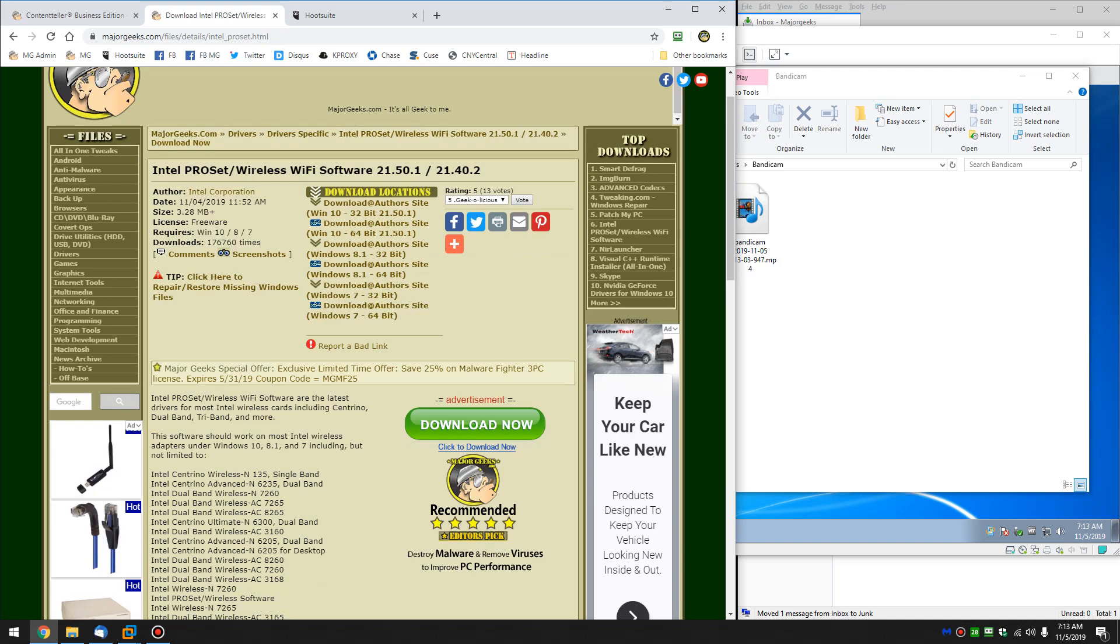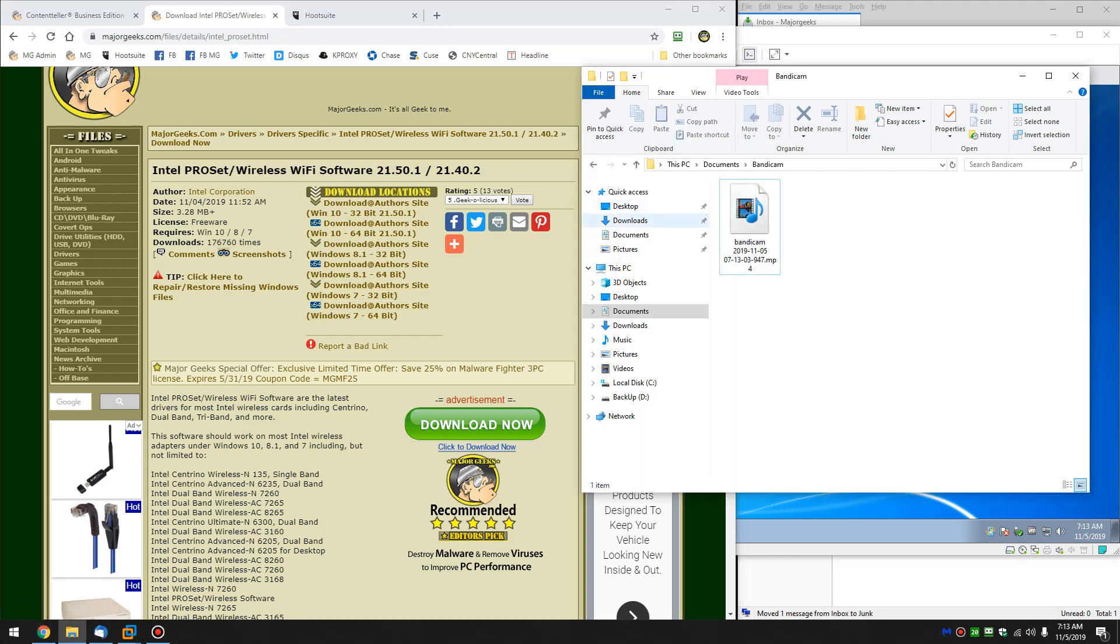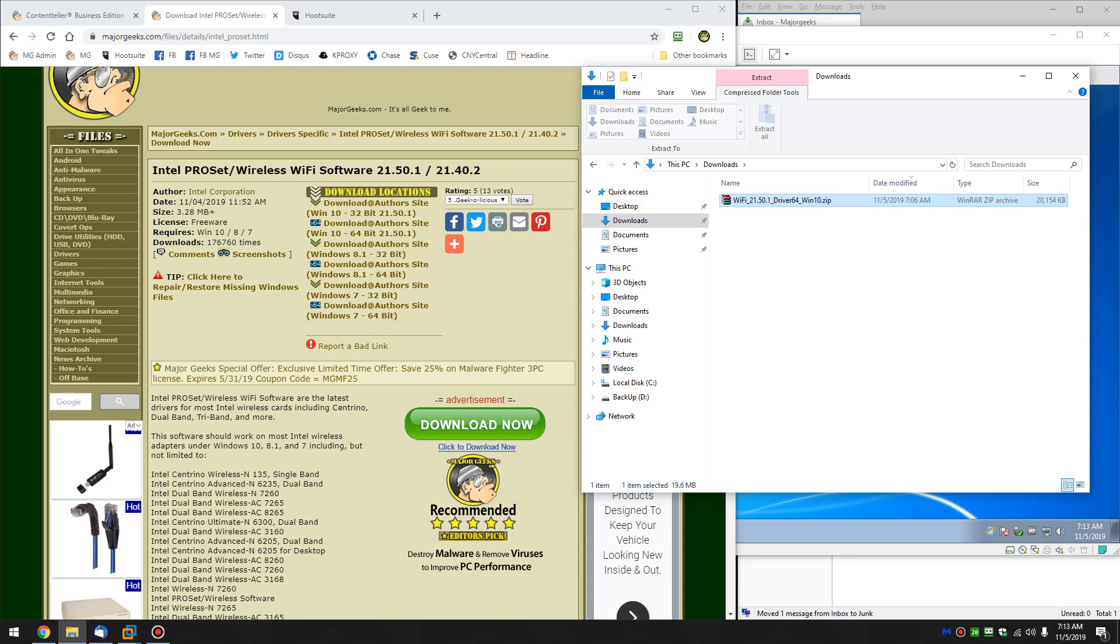A little confusing, this page will be in the video description. There's available for Windows 10 32-bit, Windows 10 64-bit, and so on and so forth for Windows 8 and Windows 7. Get the one you need, get your zip file, double click it.